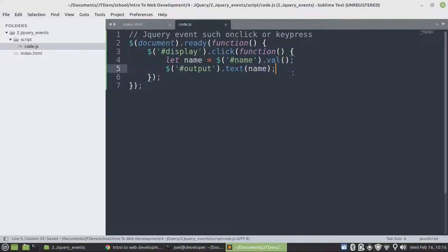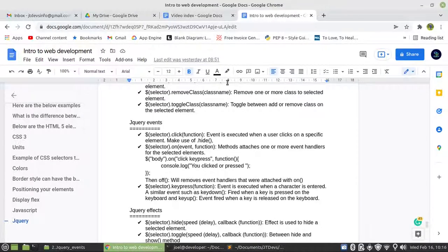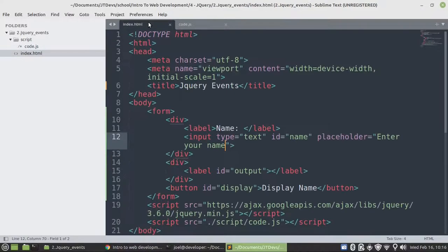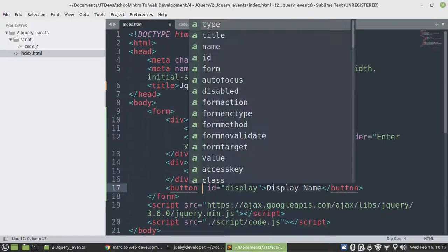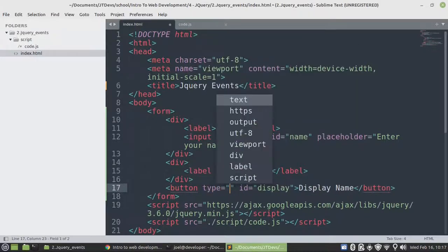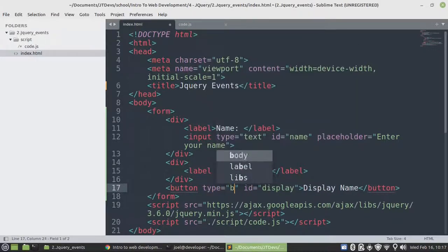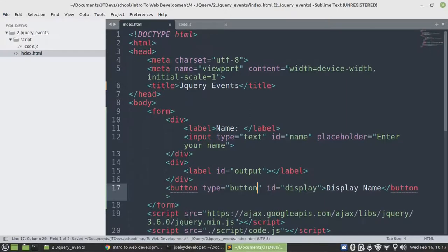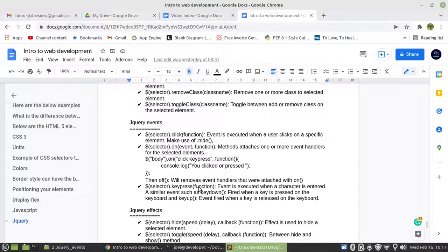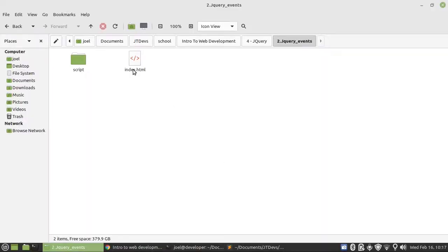So let's have a look. There's one thing that I want to prevent the reload of the page. When we click on the button, specify the type as button. So this will make sure that the page is not going to be refreshed.